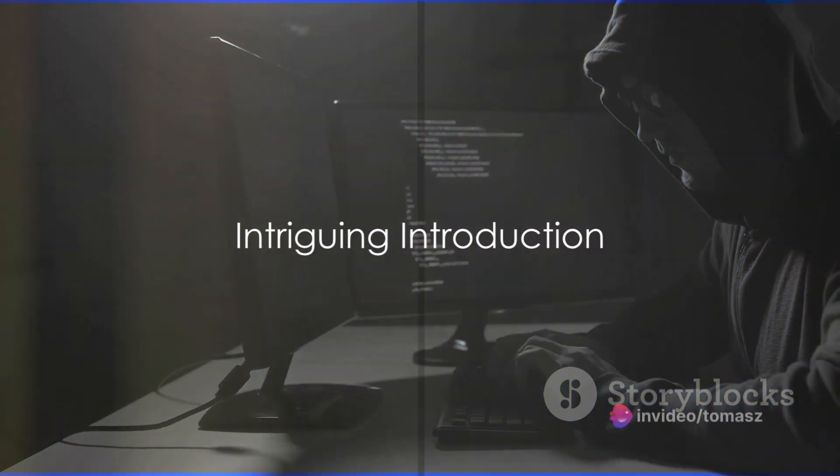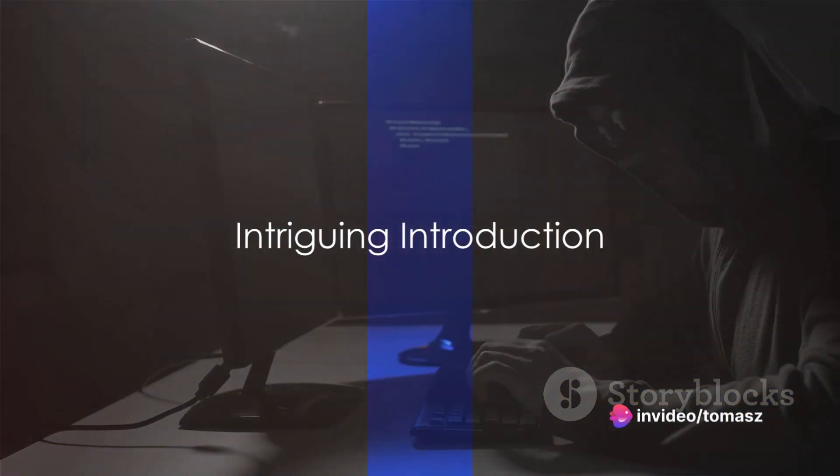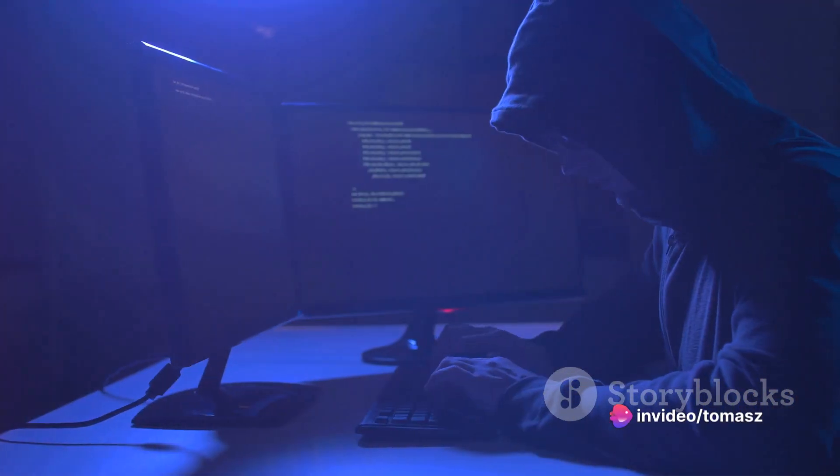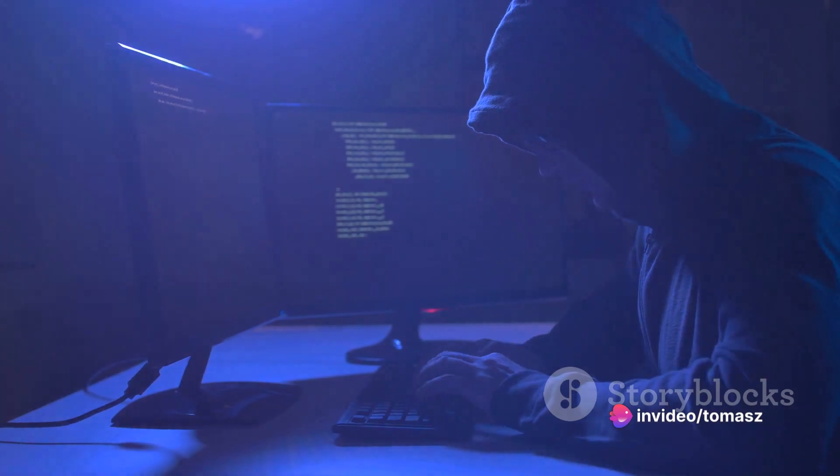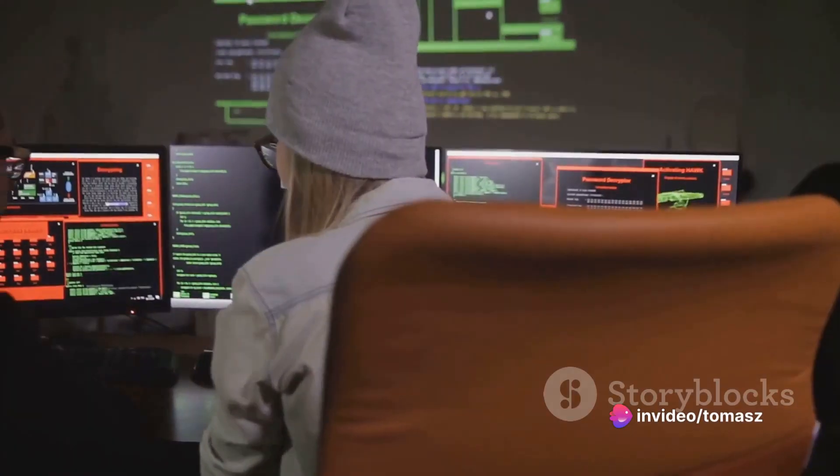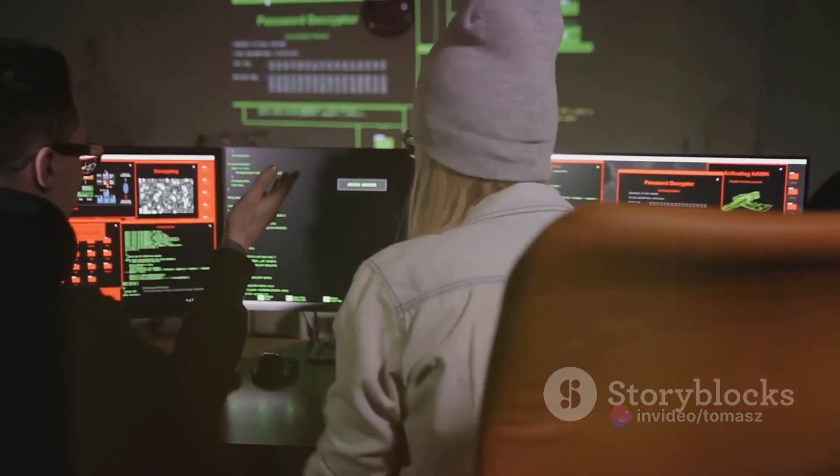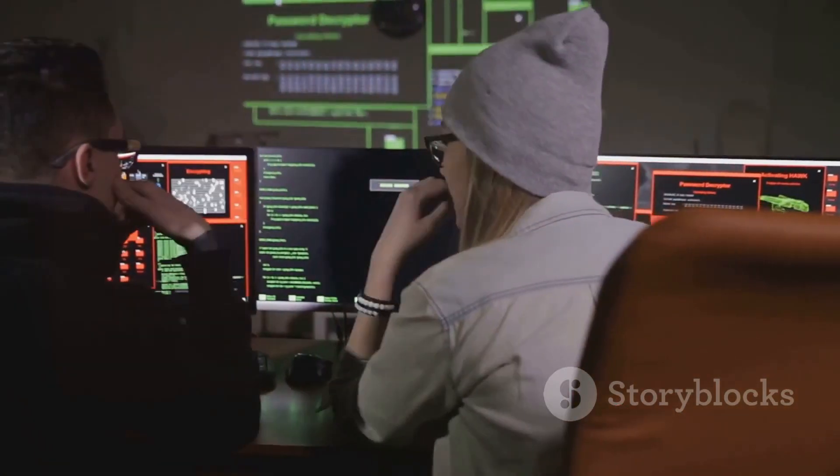Ever wondered what hackers mean when they talk about spoofing or phishing? Curious, aren't we? Today, we're going to be your guide in this intriguing realm.